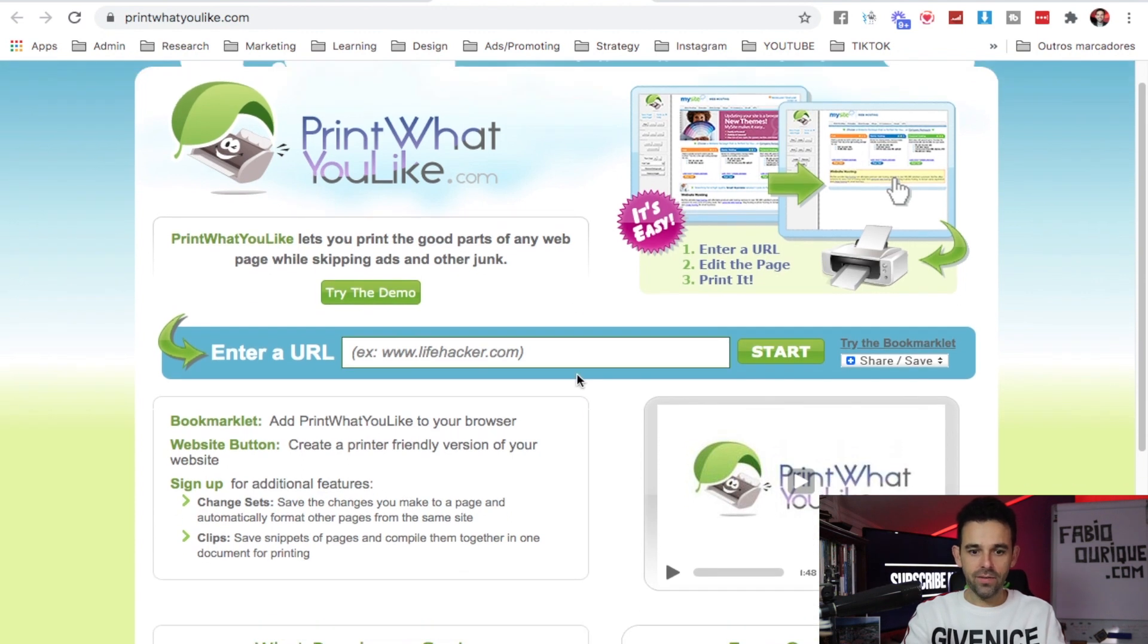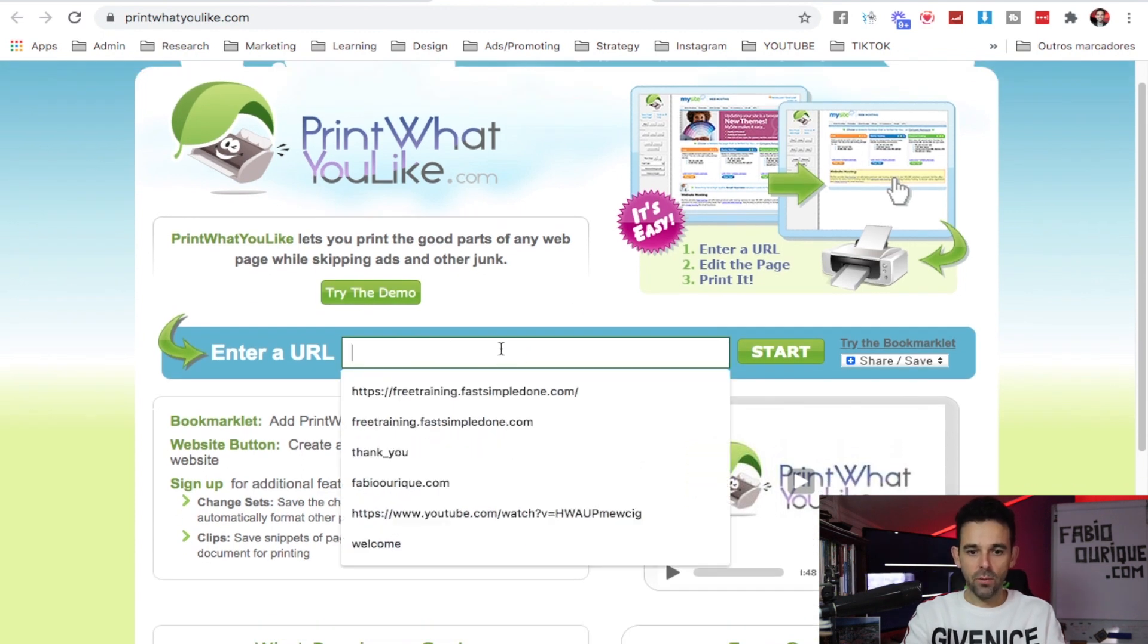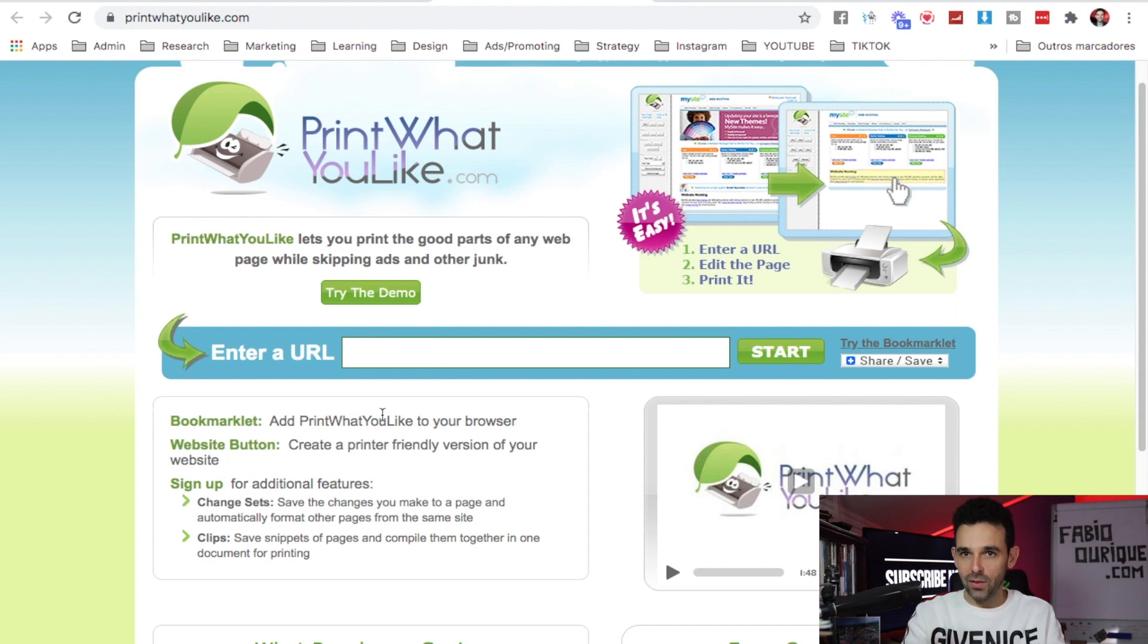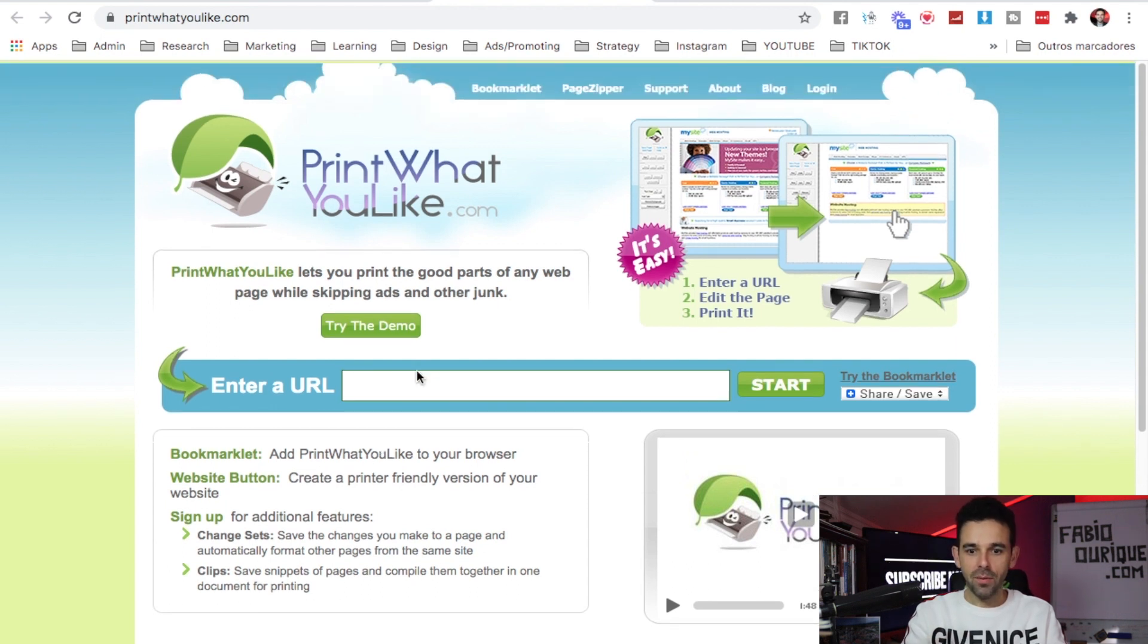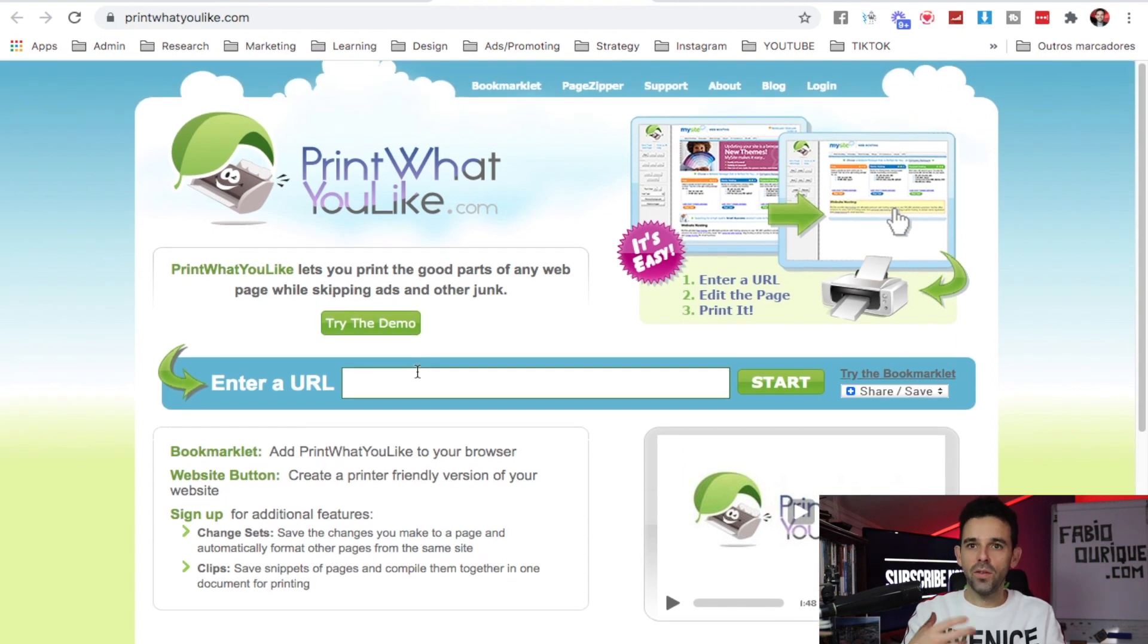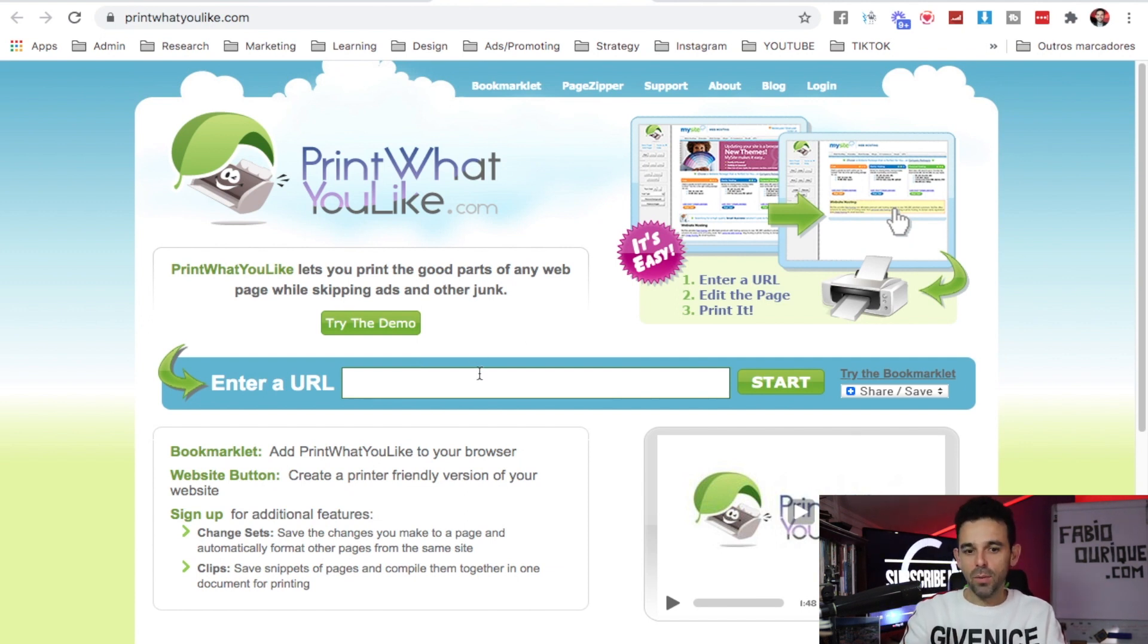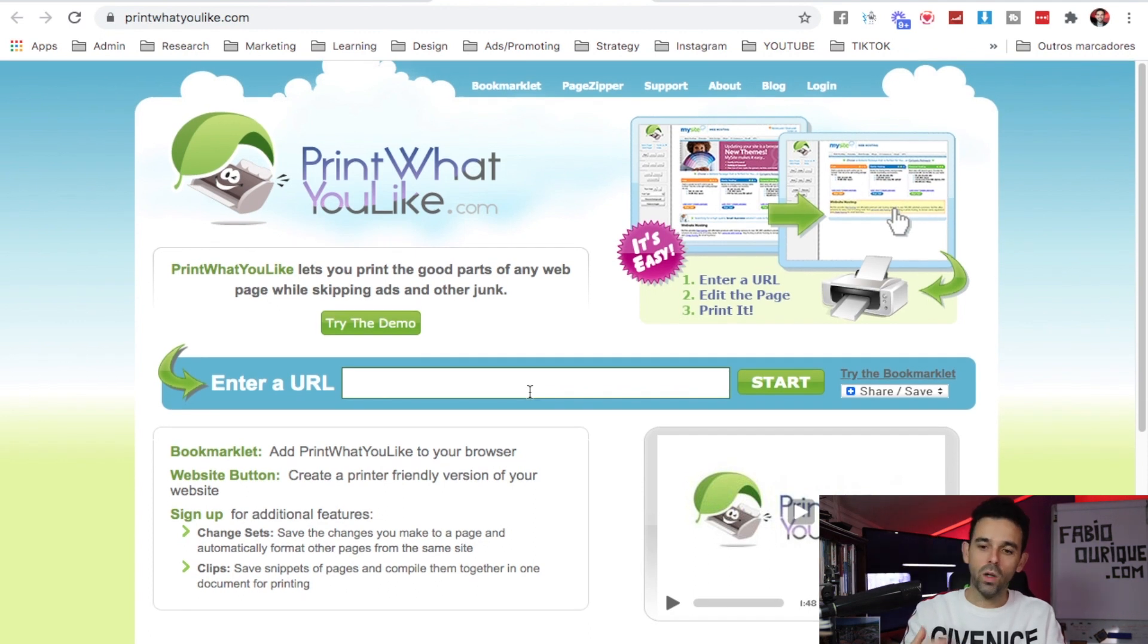Website number six is Printwhatyoulike.com. Literally you can type any website right here and you can choose what to print. Sometimes we want to print something from a website but there's so many ads and so many things in there.